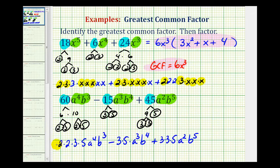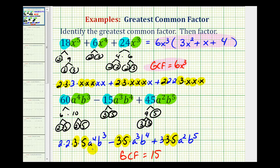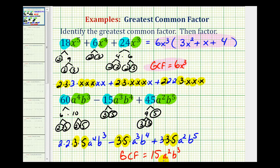Now we identify the greatest common factor of the coefficients. Notice how they all contain a factor of 3 and a factor of 5, so the coefficient of the greatest common factor is going to be 15. Then, to identify the greatest common factor of the variable factors: we have 4 factors of a, 3 factors of a, and 2 factors of a — so they all have 2 factors of a in common, making a squared part of the GCF. For b, we have b to the 3rd, b to the 4th, and b to the 5th — they all have 3 factors of b in common, so b to the 3rd is included. Remember, the greatest common factor of the variable factors is the lowest exponent on the common base.